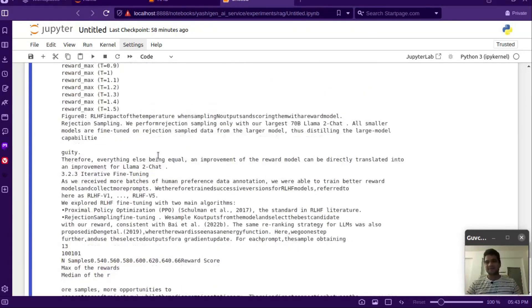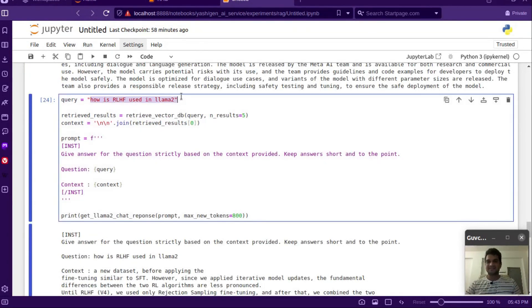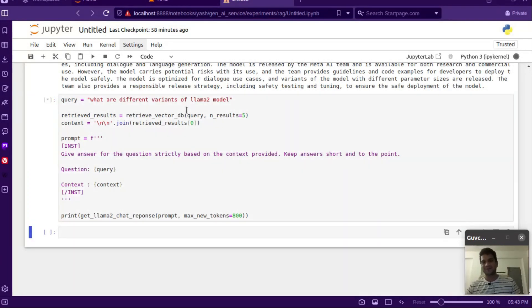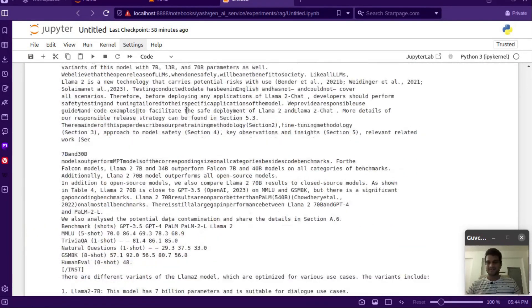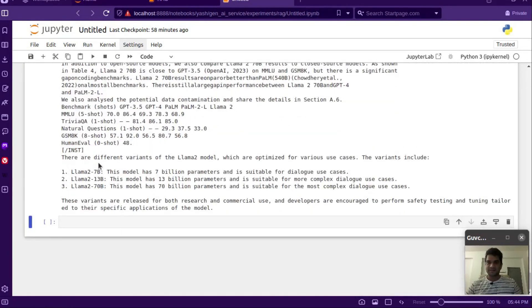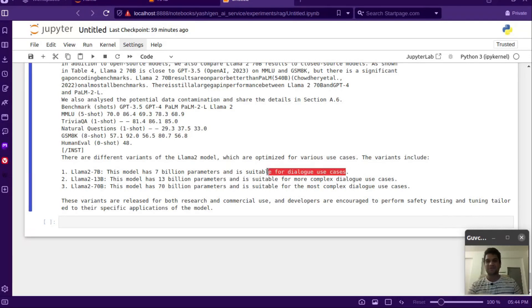Let's try one more question: 'What are the different variants of the LLaMA 2 model?' It generated: 'There are different variants of the LLaMA 2 model optimized for various use cases. The variants include: 7B with 7 billion parameters suitable for dialogue use cases, 13B suitable for complex dialogue cases, and 70B suitable for the most complex dialogue cases.' This is partially correct — LLaMA 2 70B Chat would be more accurate for dialogue, but it's close.